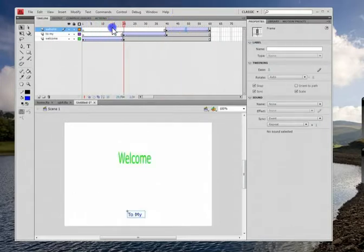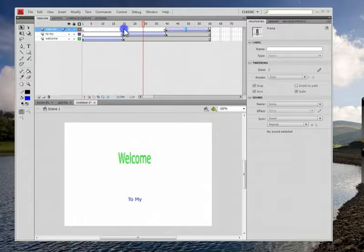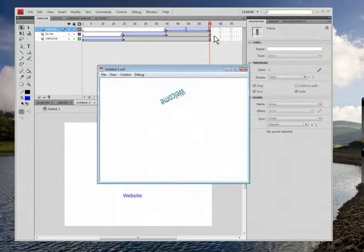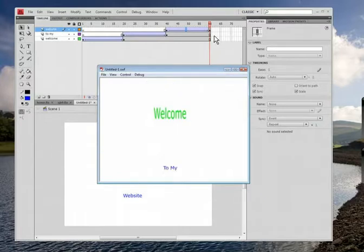Let's see this thing going now. So welcome, nice, to my, nice website, perfect. Now when you play this, not bad, but then it doesn't ever stop.